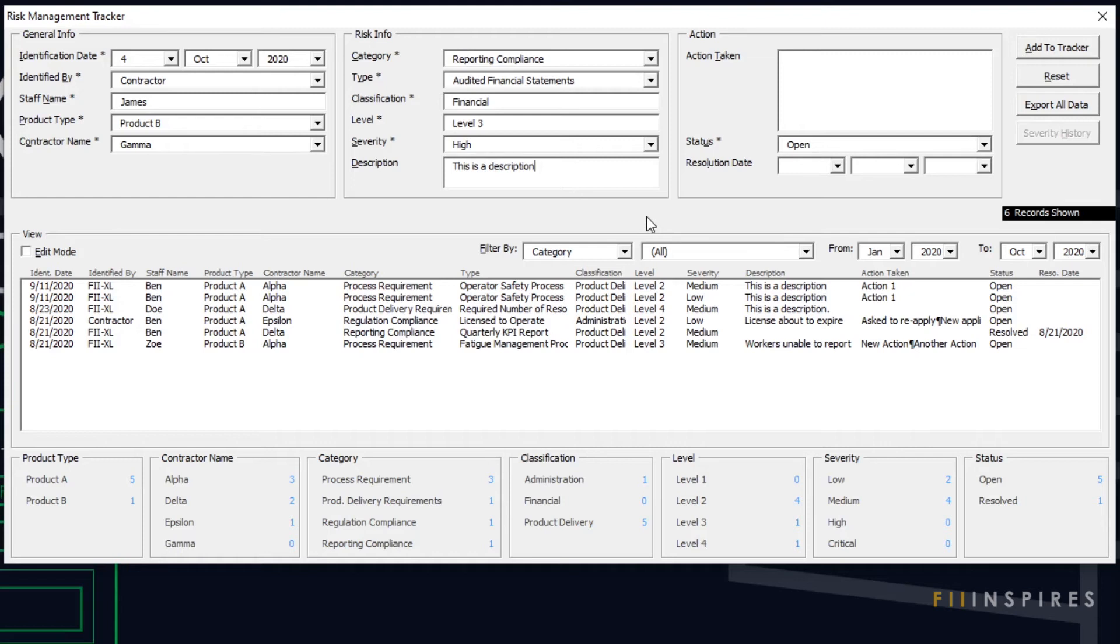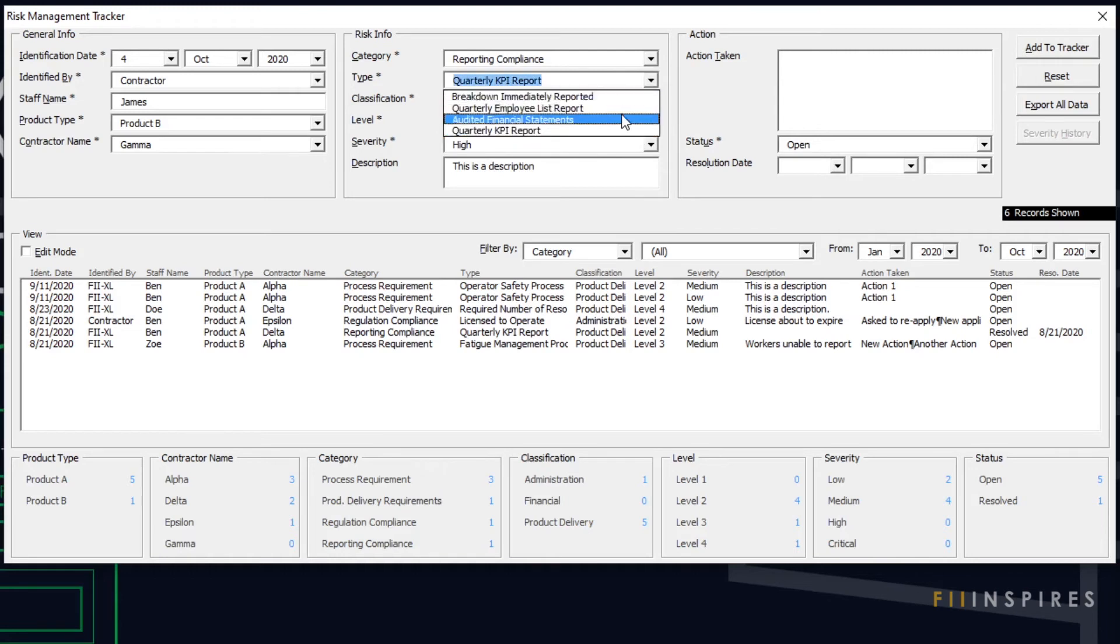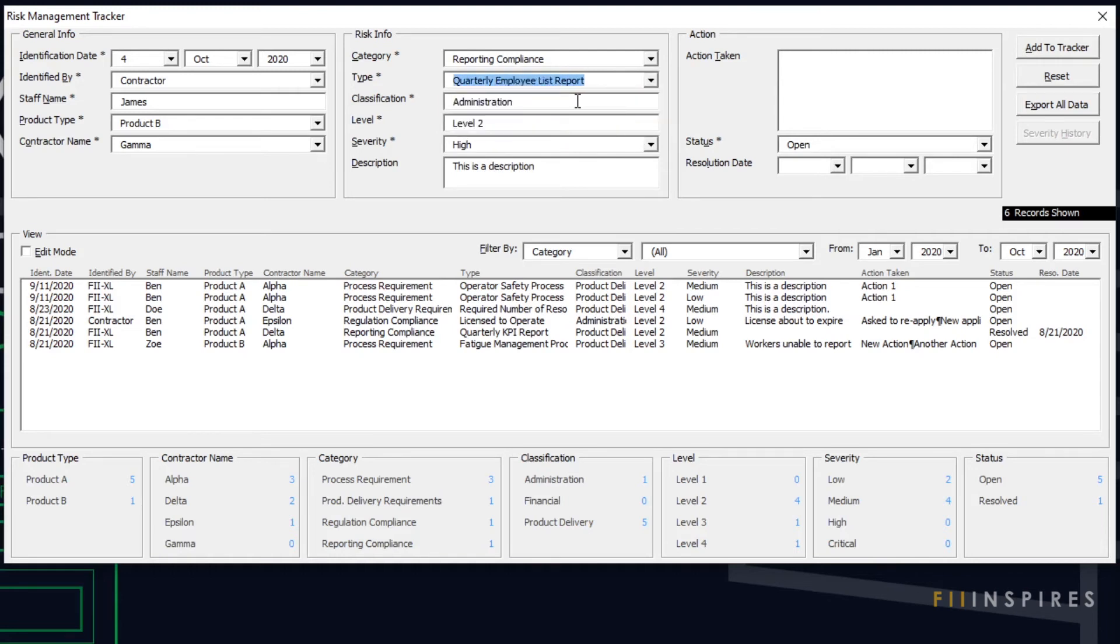We will also see how some of the text fields like risk classification are auto-populated. The auto-population feature does not only reduce the amount of typing but most importantly it ensures the right risk information is used.